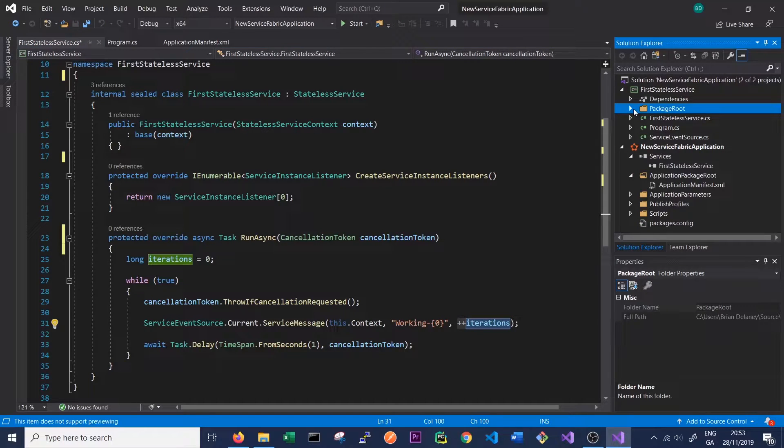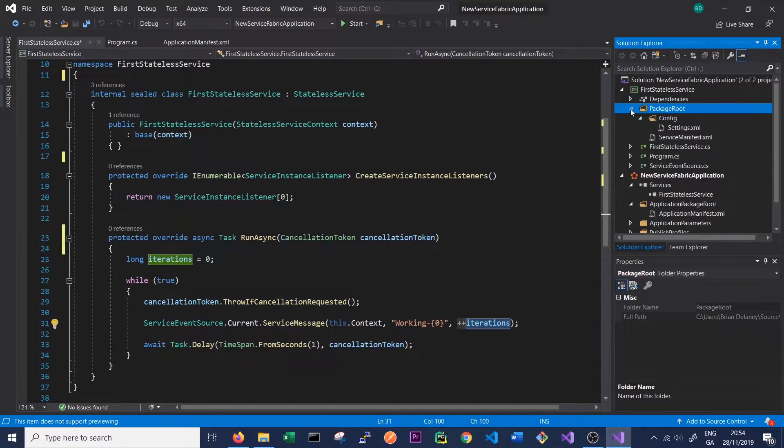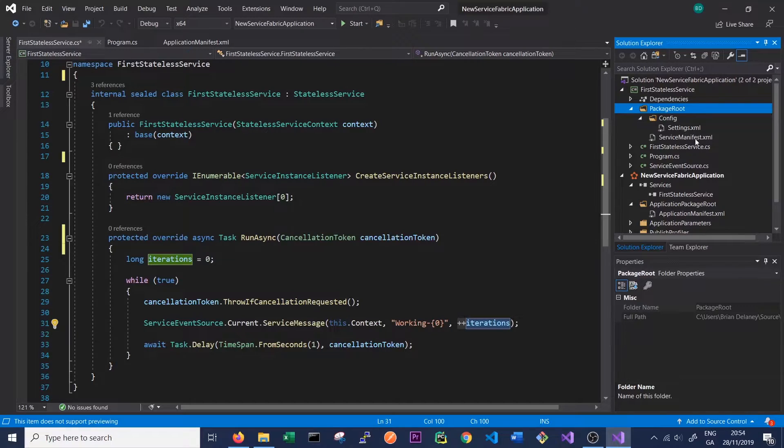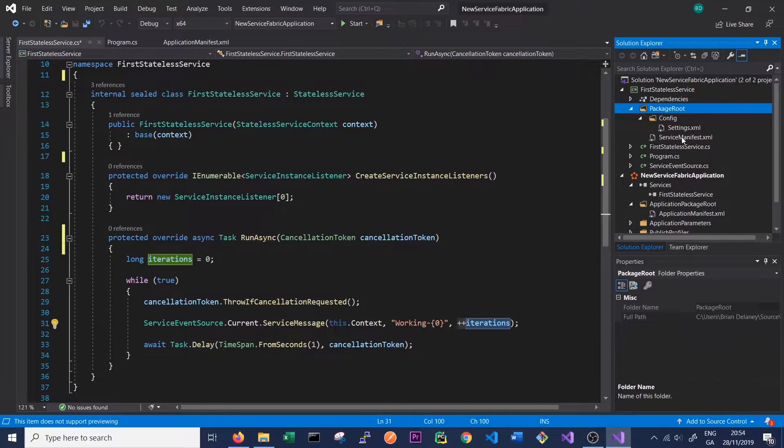The final thing to note about the code in our First Stateless Service is this PackageRoot. This PackageRoot contains a ServiceManifest.xml that, like the ApplicationManifest.xml, contains all the config and settings for our service.